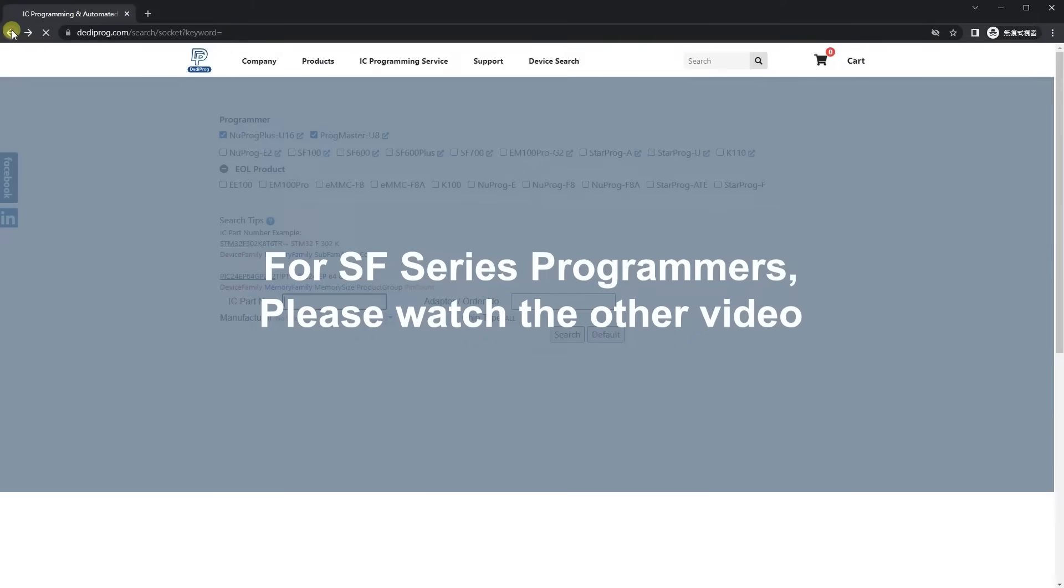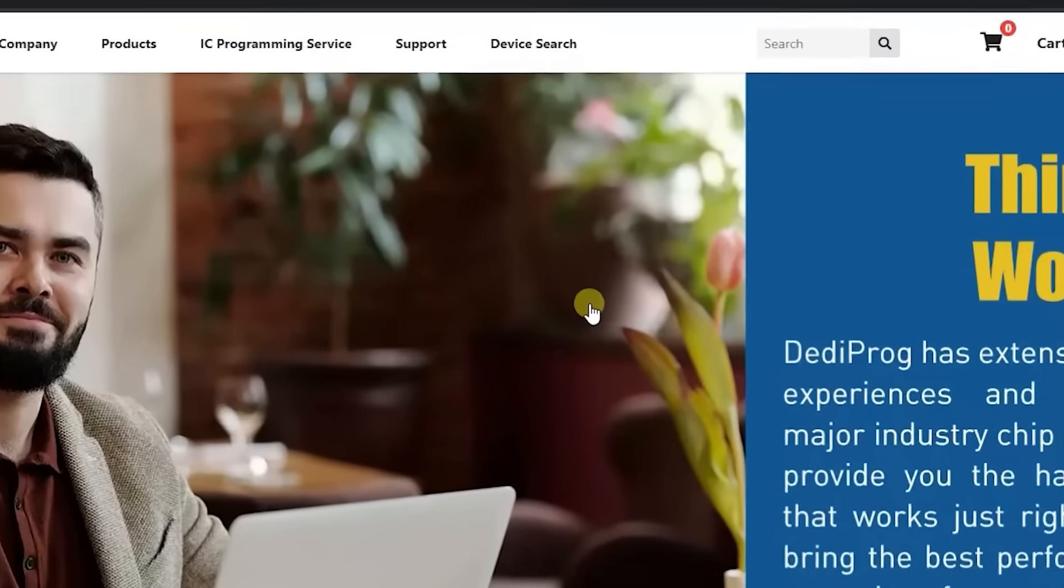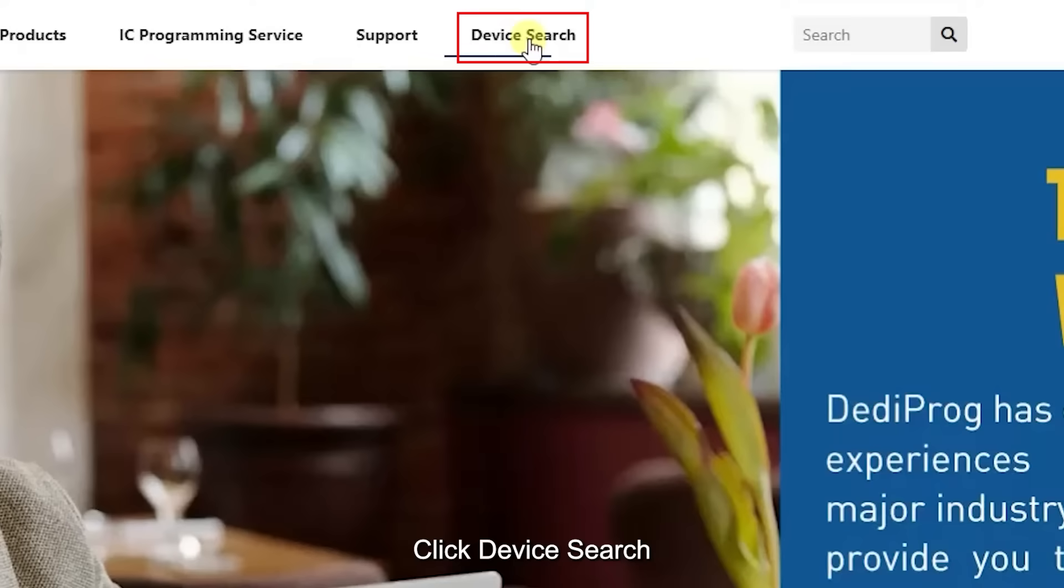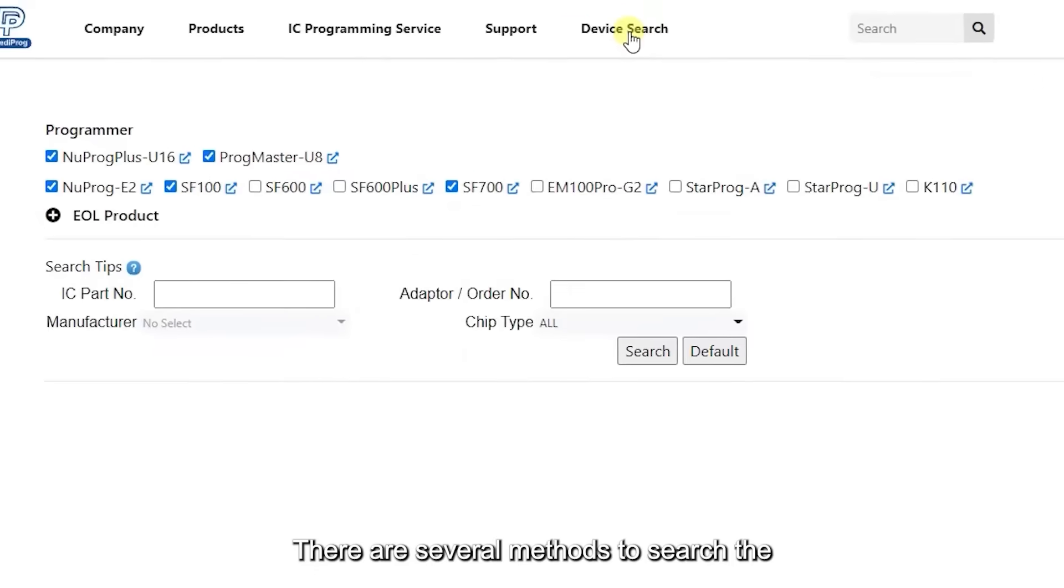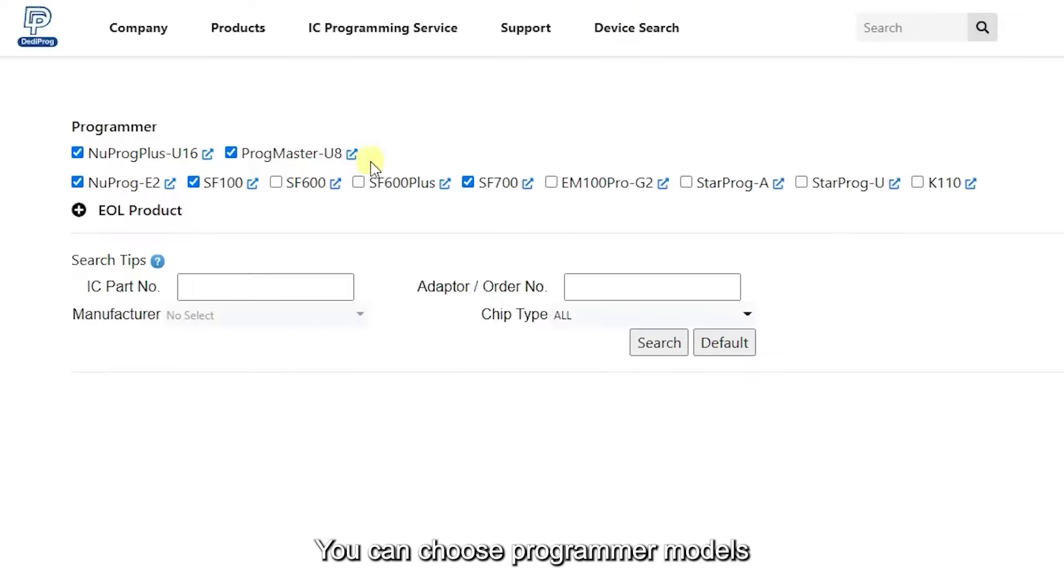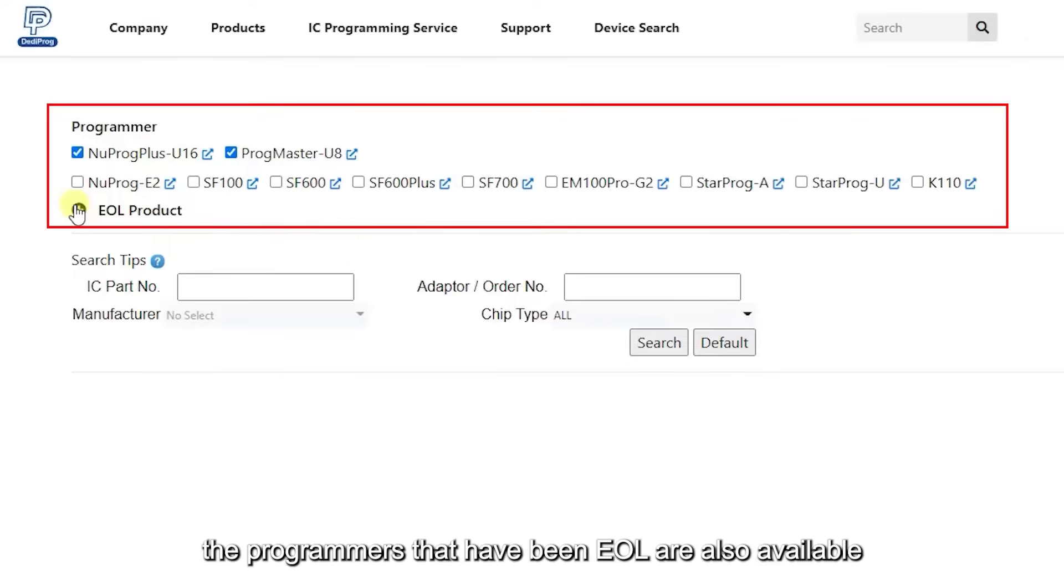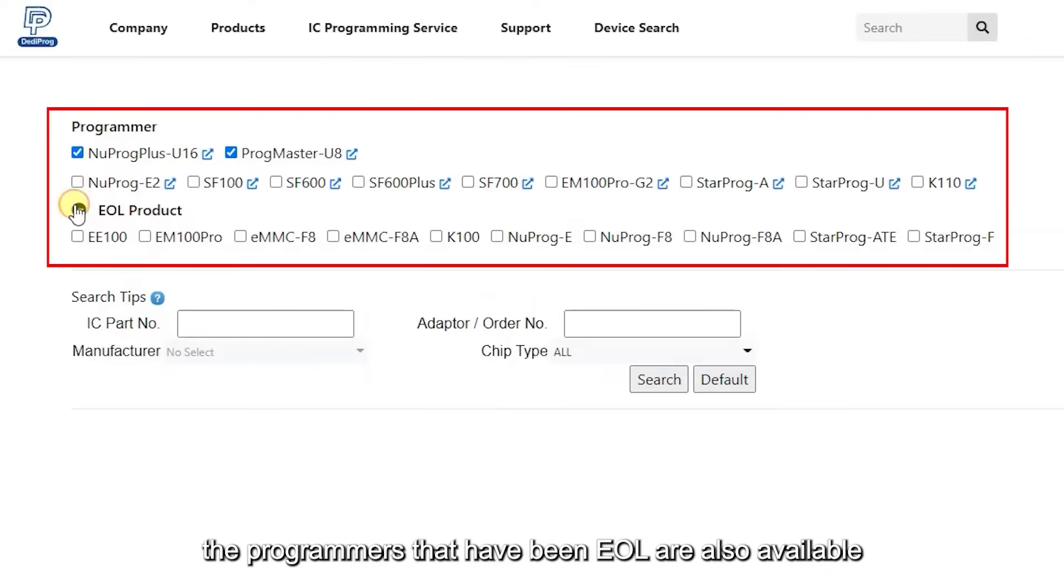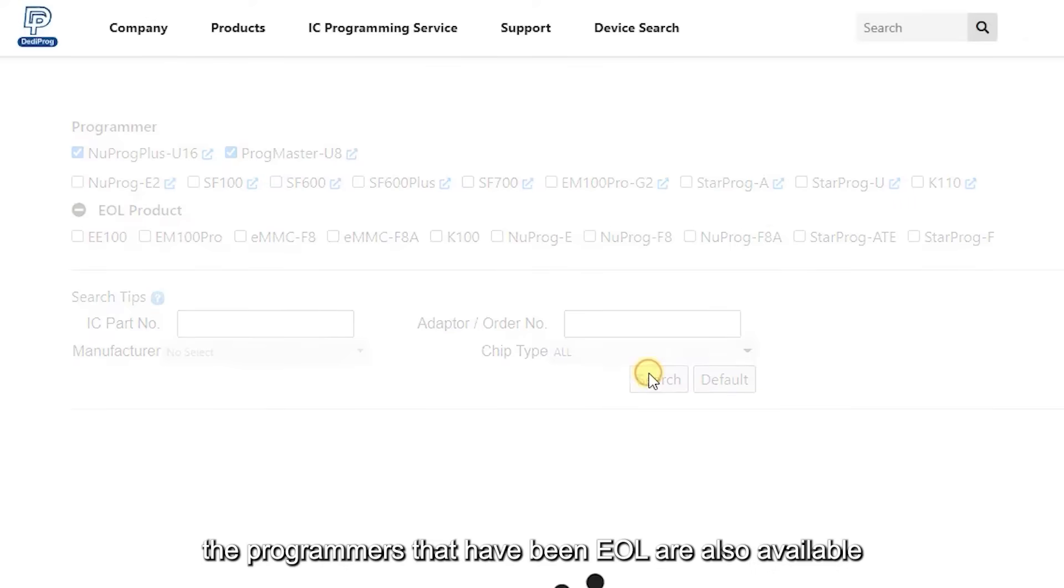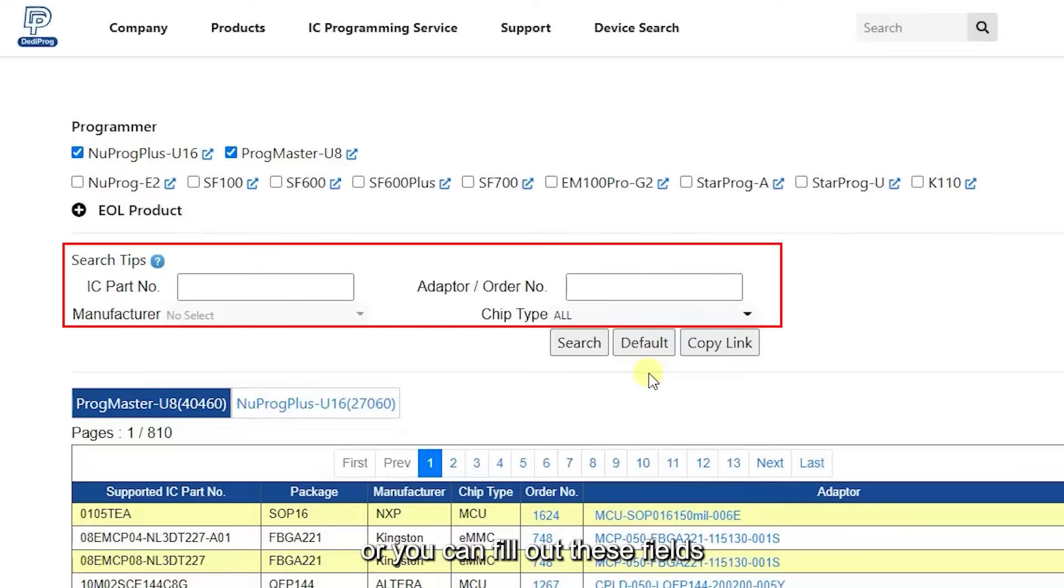For SF series programmers, please watch the other video. Click Device Search. There are several methods to search the supported socket adapters. You can choose programmer models—the programmers that have been EOL are also available—or you can fill out these fields.